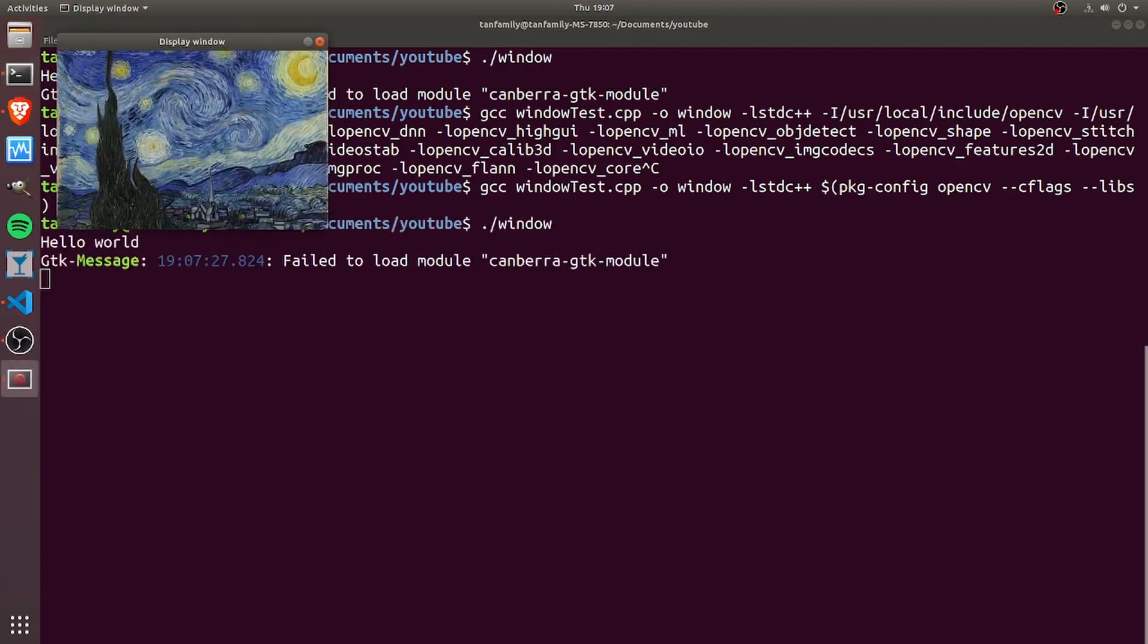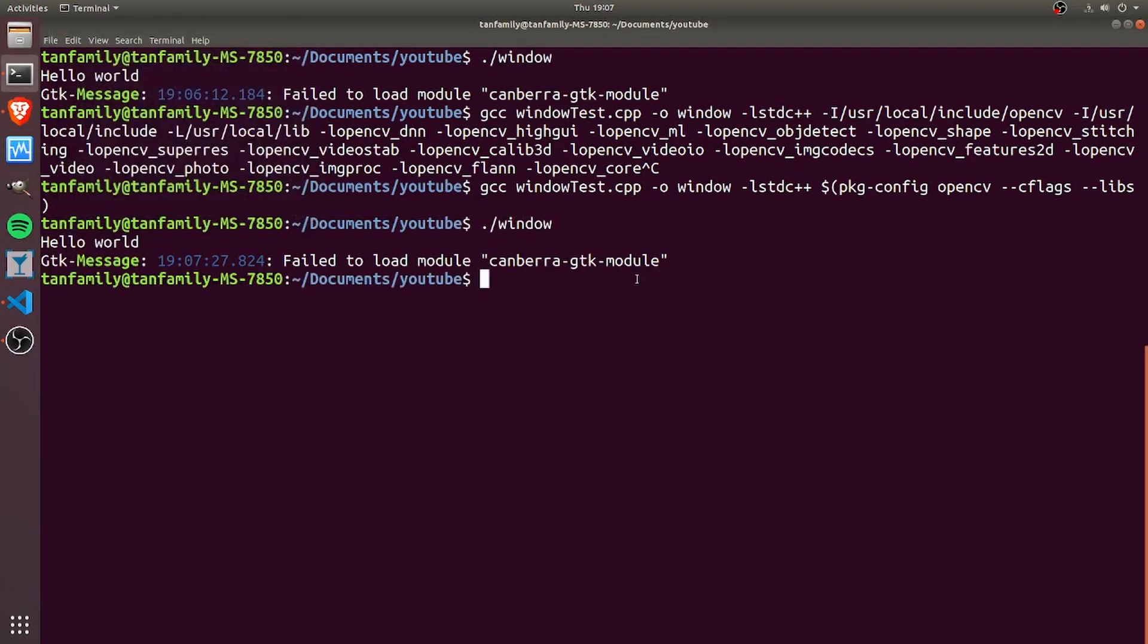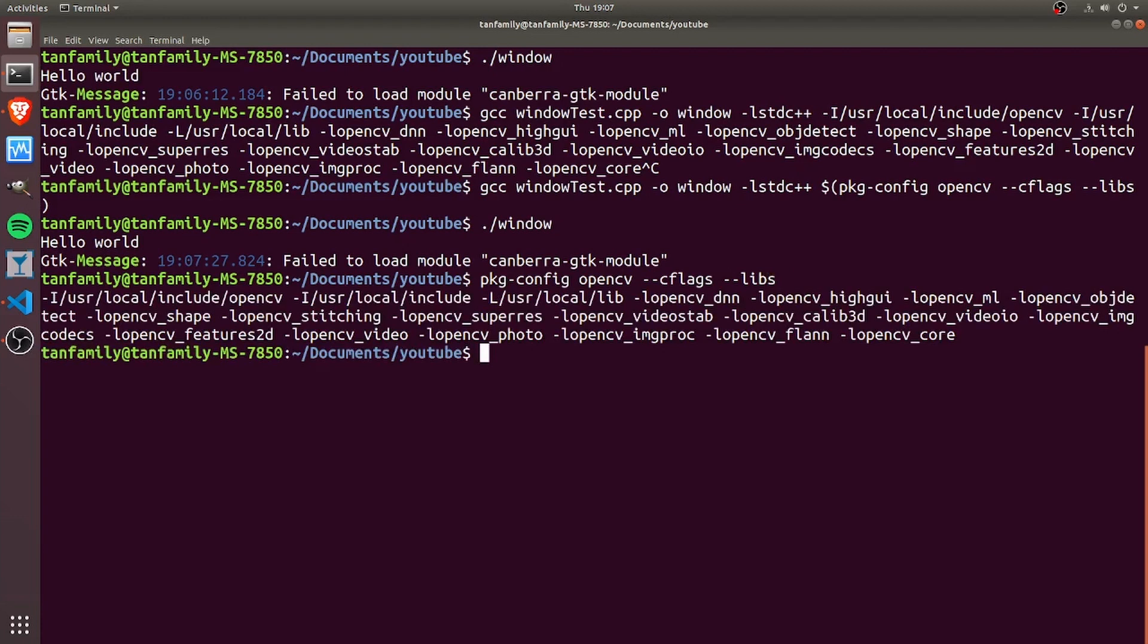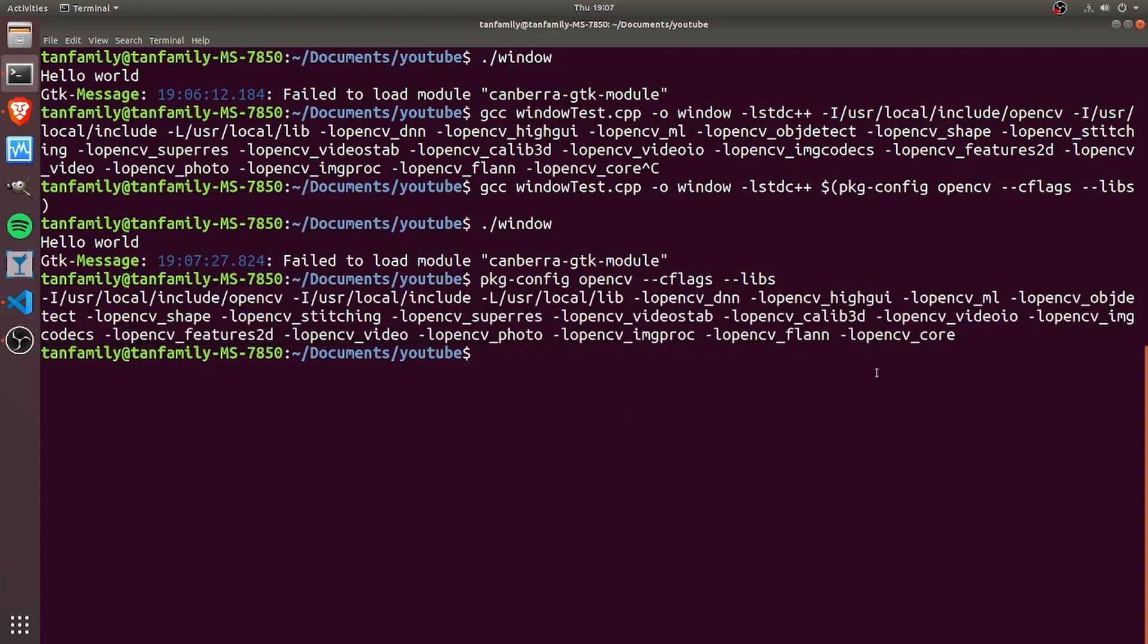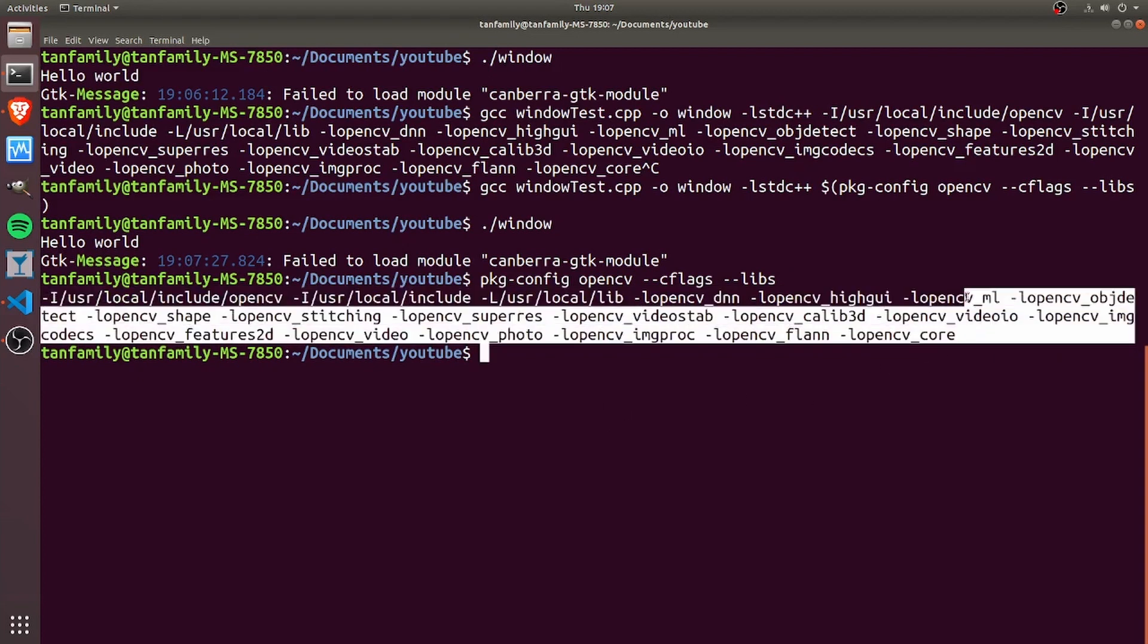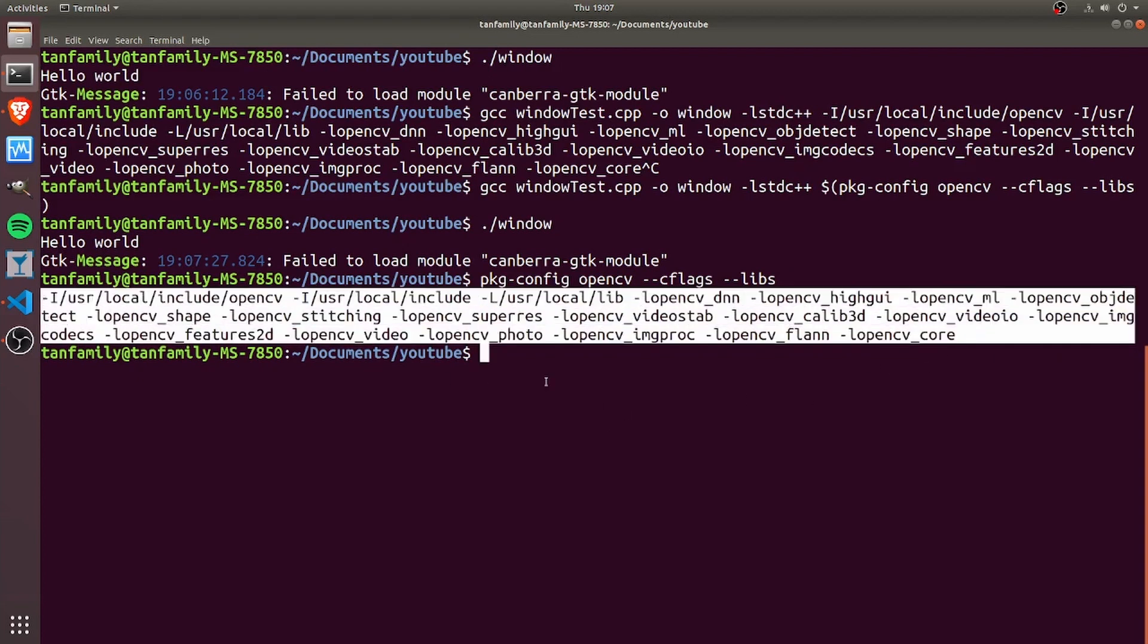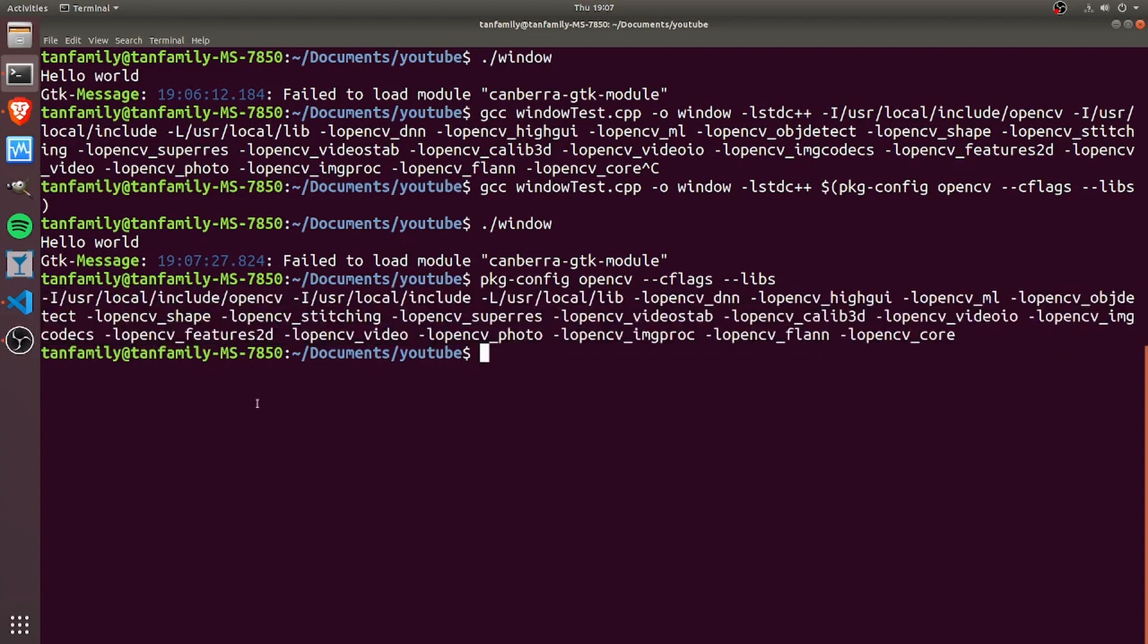I hope that this video has been instructive about what the pkg-config command can do. It can basically return you meta information about an installed library so that you can use this meta information in your compilation and use the library in your code. That's the end of this video. I hope you've enjoyed. Have a nice day.